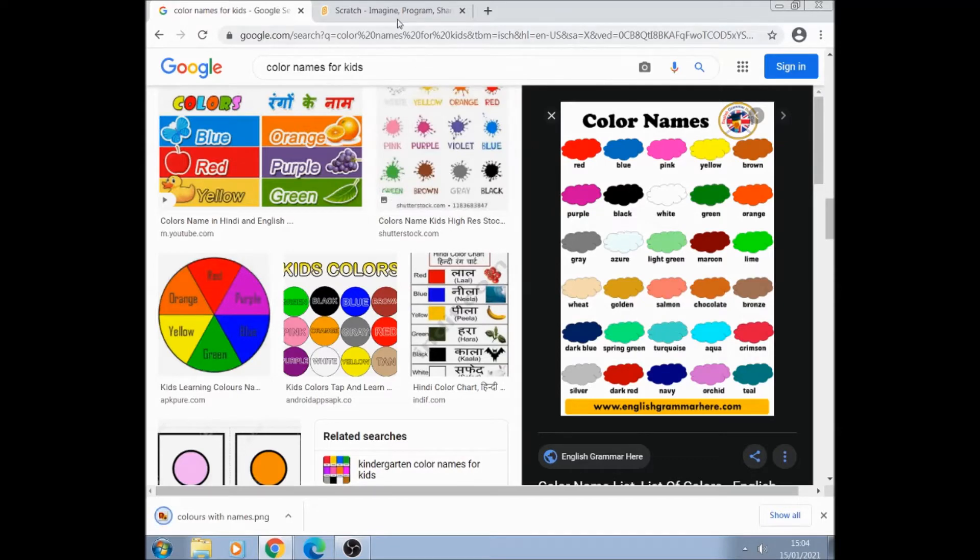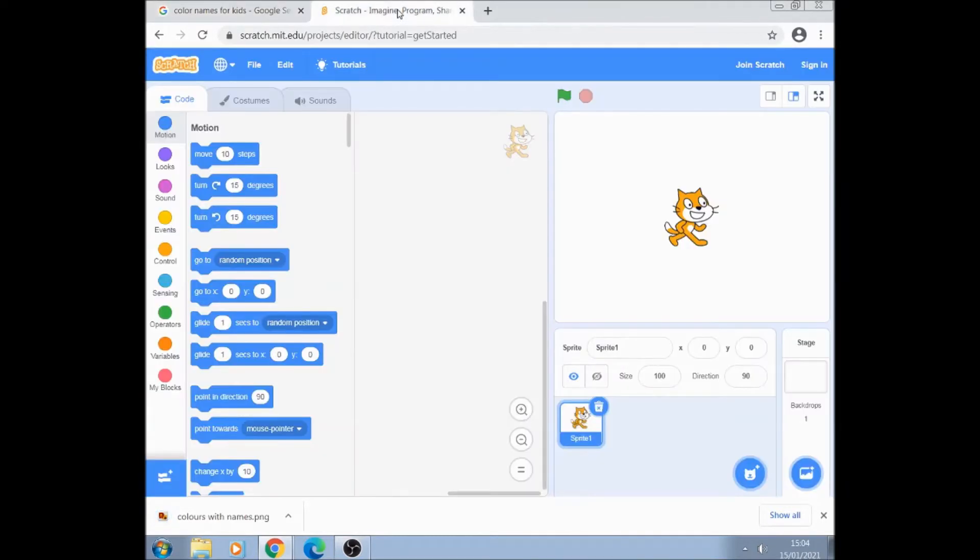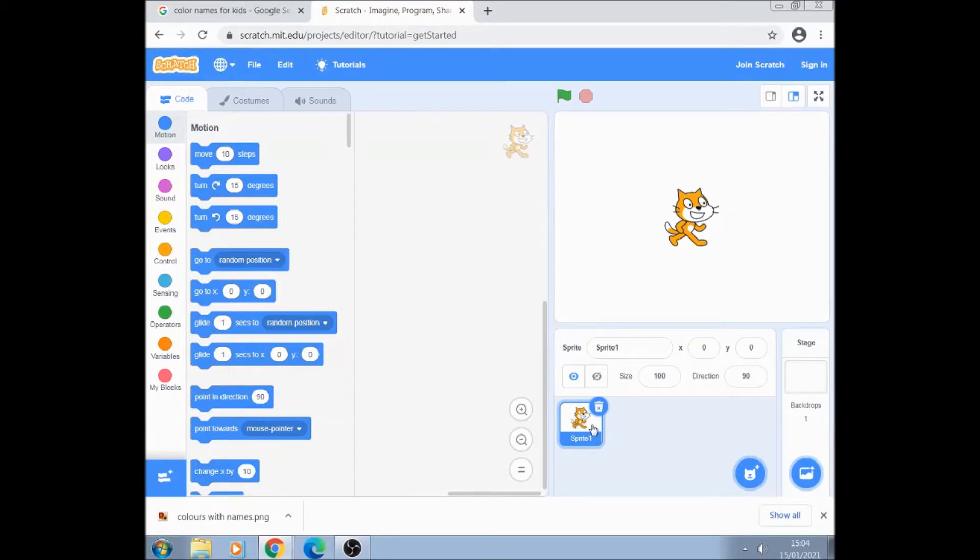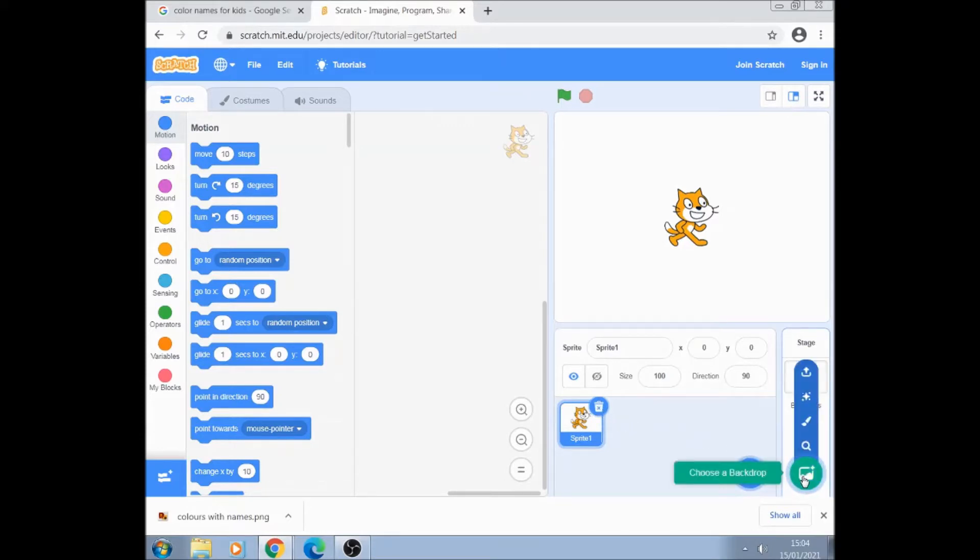We then go back onto Scratch and the next thing to do is to get that color palette from our desktop into both our sprite and our backdrop. So the first thing we're going to do is to get that from our desktop into a backdrop.